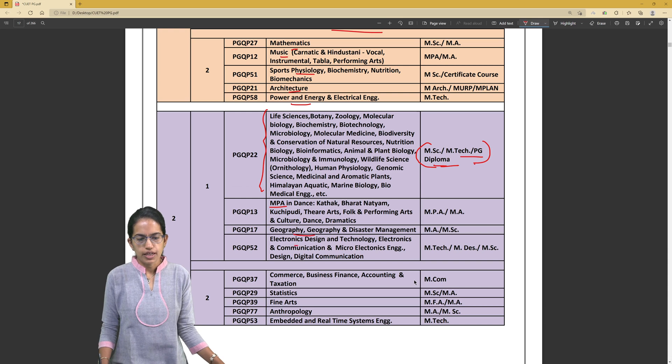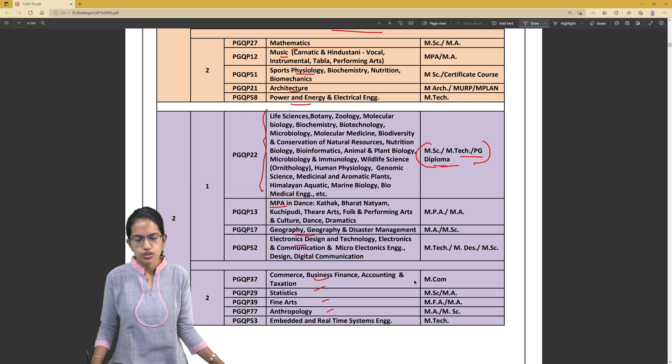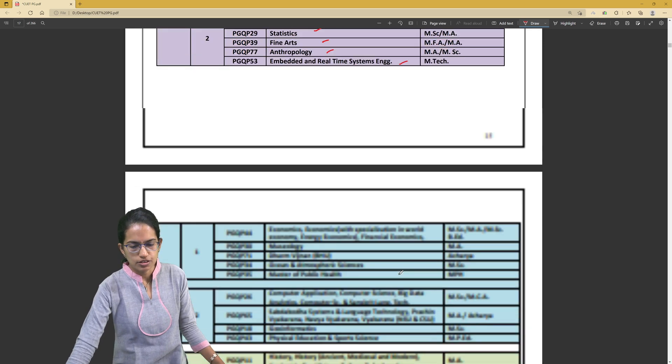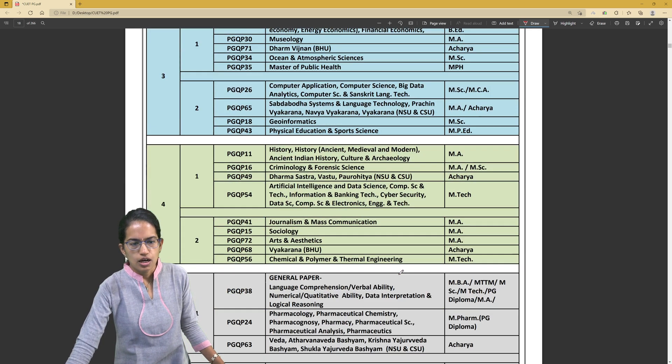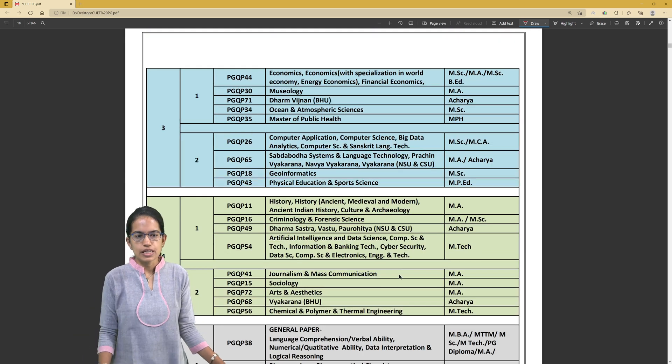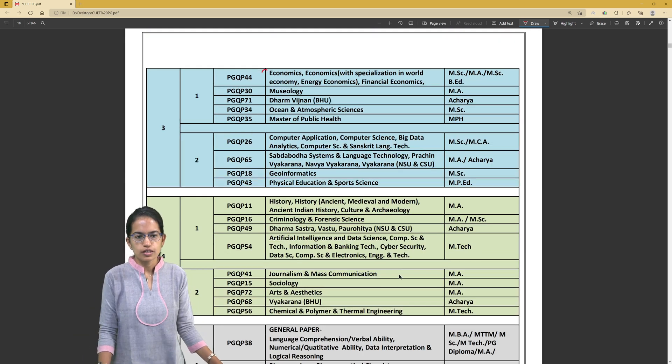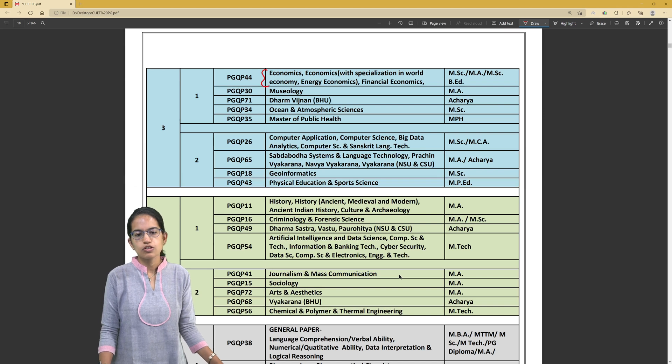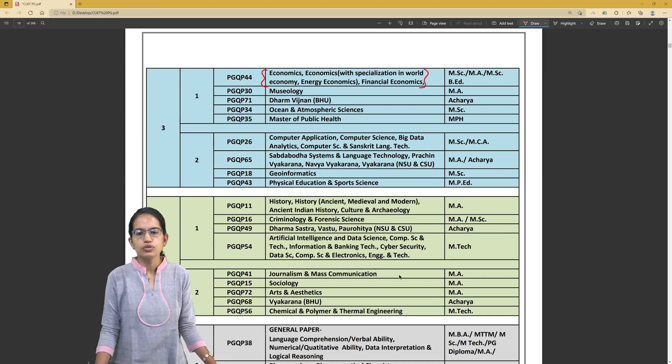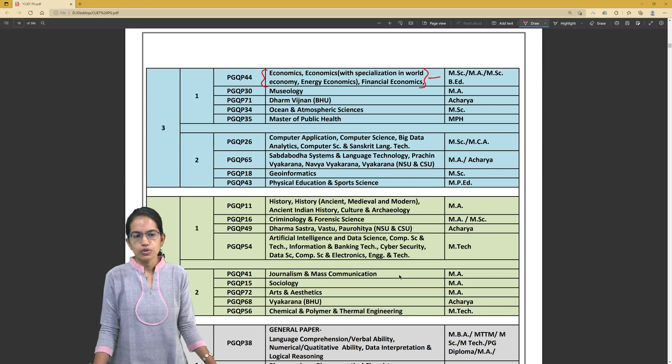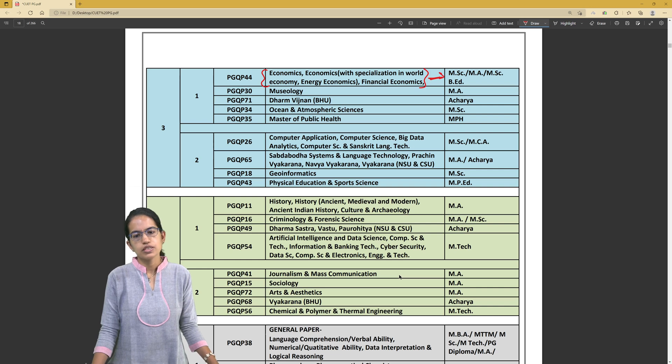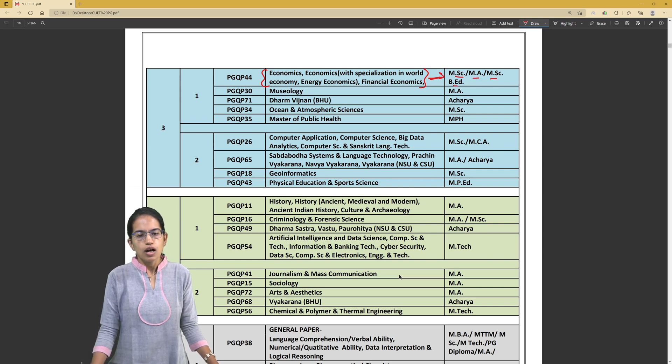geography, electronic science, commerce, taxation, statistics, fine arts, anthropology, embedded systems and technologies. Then it's economics with specialization in world economy, energy economy or financial economy. All of those courses are available. Based on the university, you would either get MSc, MA, or BA degrees with those.